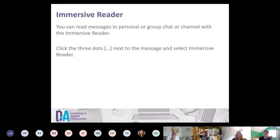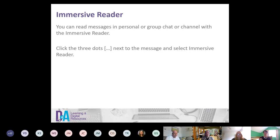Also, Immersive Reader is available within Microsoft Teams. If you're looking at a personal or group chat or a channel in Teams, click the three dots at the side of any message you've received, and you'll be able to click Immersive Reader — it will read out the message to you. That's a really positive accessibility function.